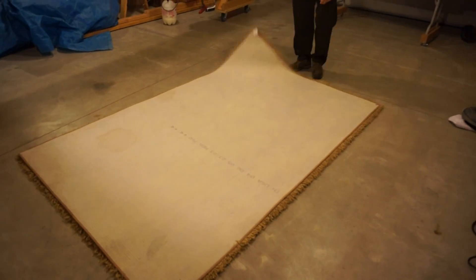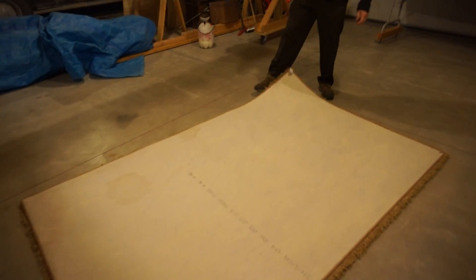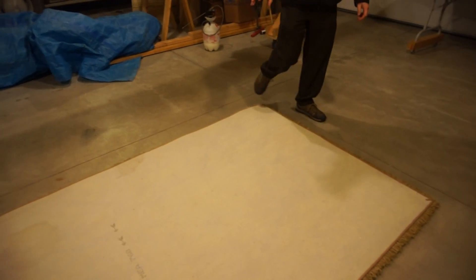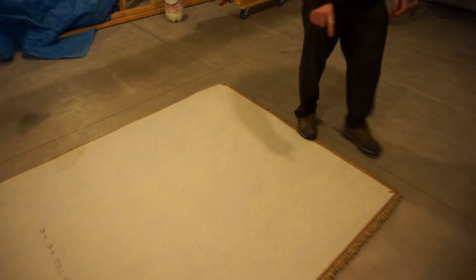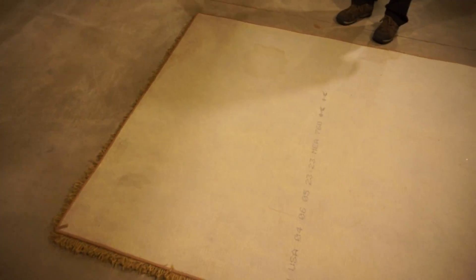All right, this is a rug that's been bound into a rug. You can see it's got the binding along the outside edge and we see some odd spots and stains over here. Okay, let's take a look at it under the blacklight.